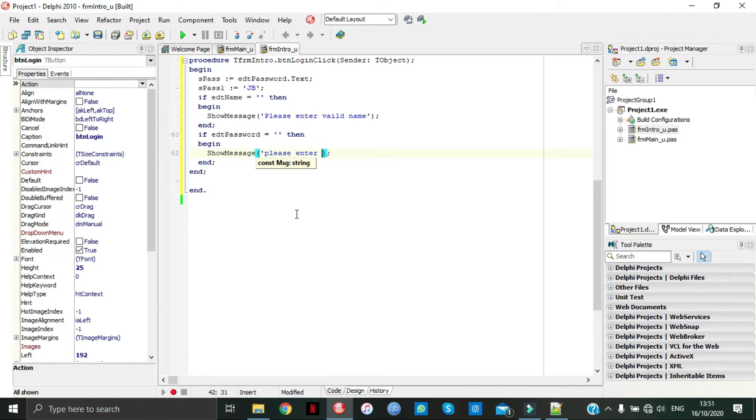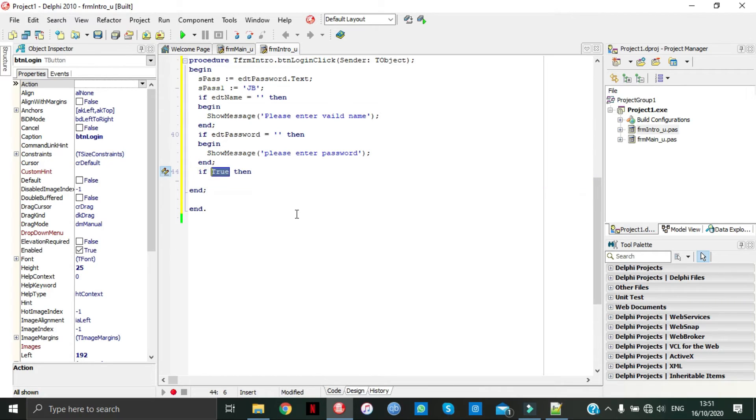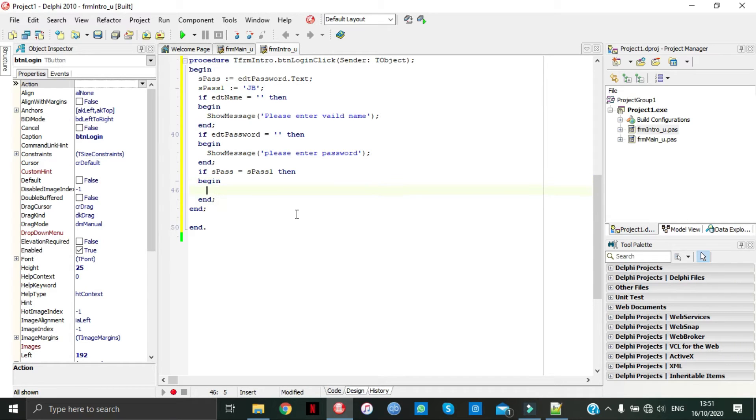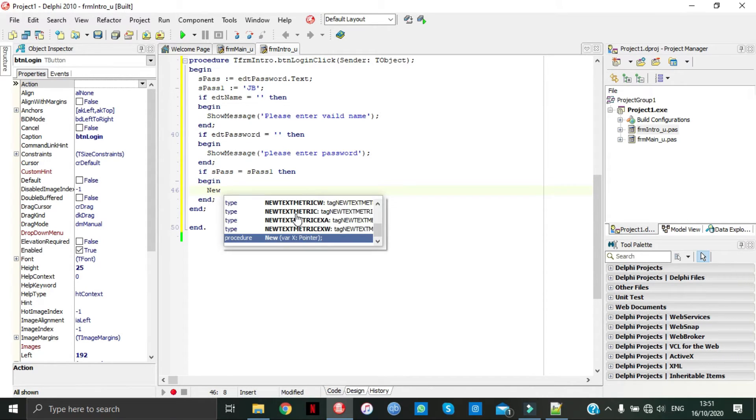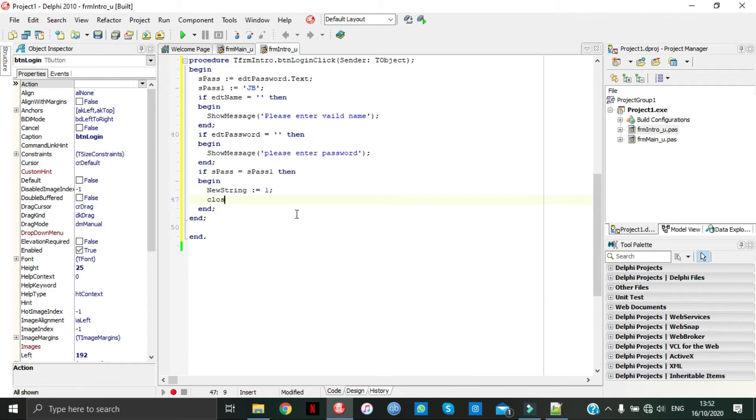How are we going to go here? If S pass equal to S pass one in the beginning, your string is equal to one, then go to close.